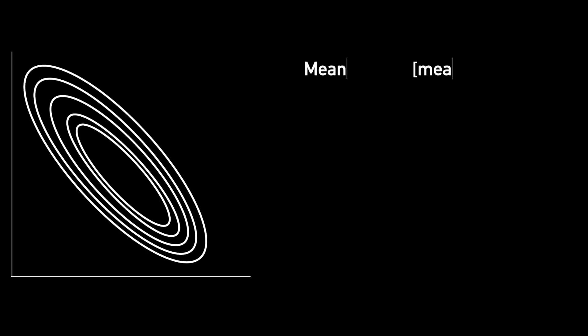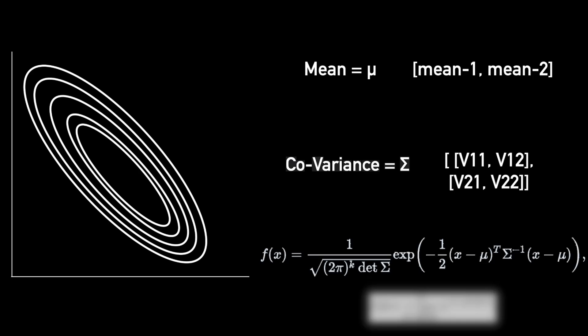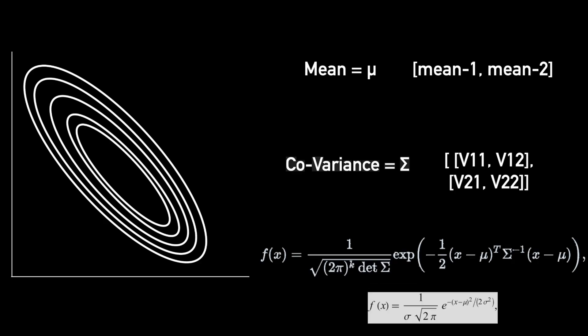In this case, the mean would be represented by a vector with one mean for each dimension and sigma would be represented by a matrix containing pairwise variances for each dimension. The equation for computing likelihood remains the same, except simple multiplications are replaced by matrix multiplications.